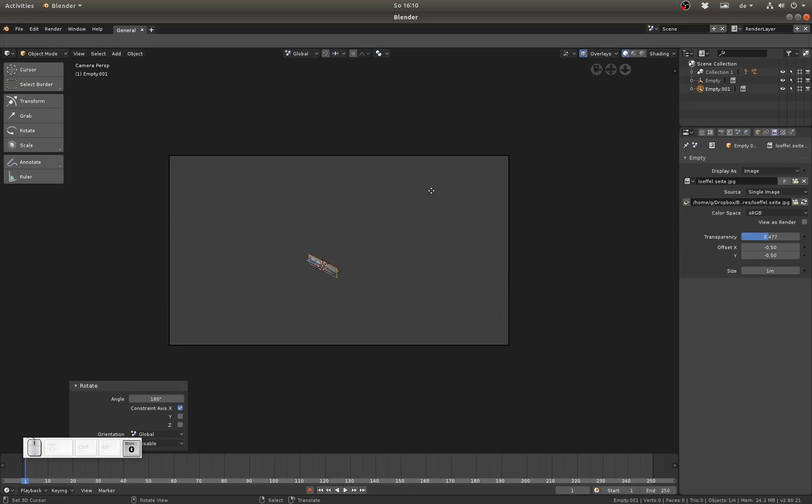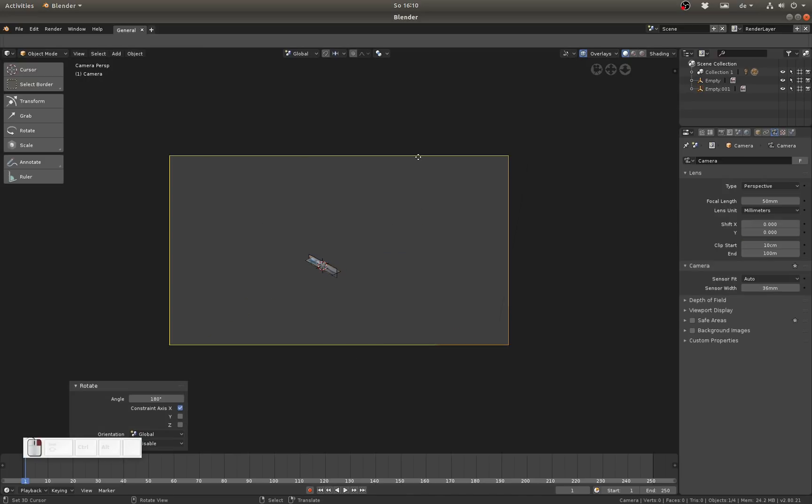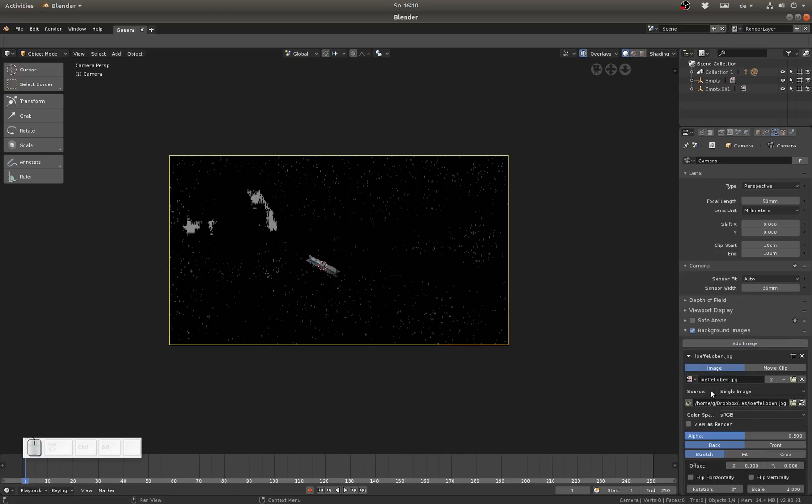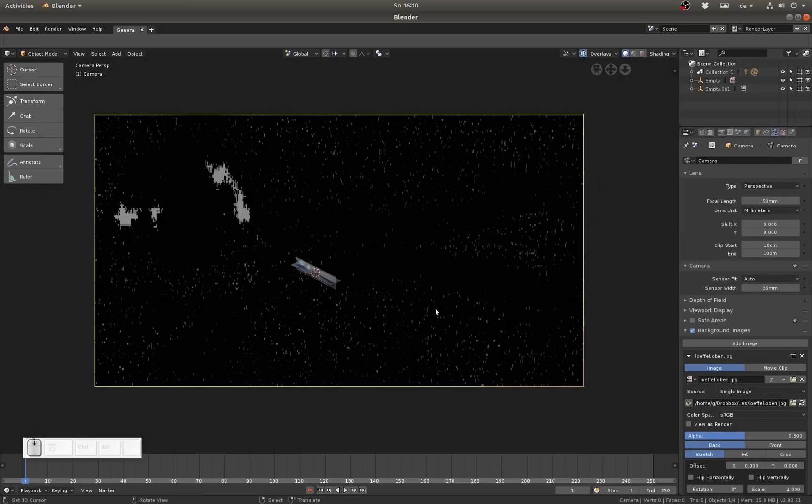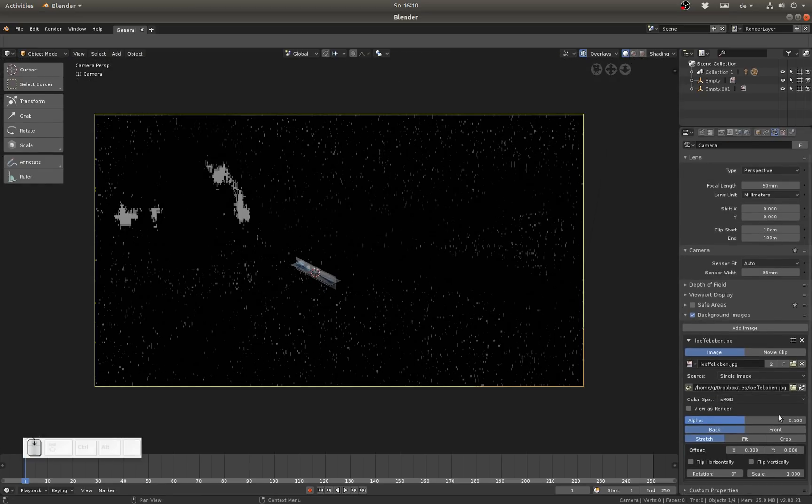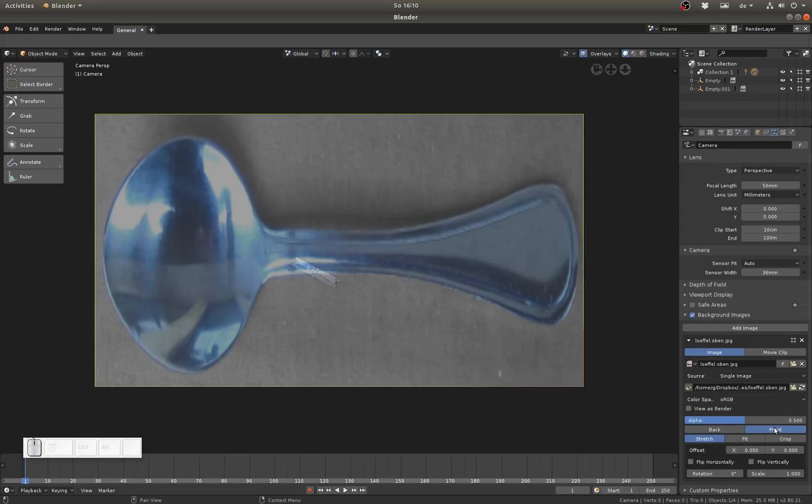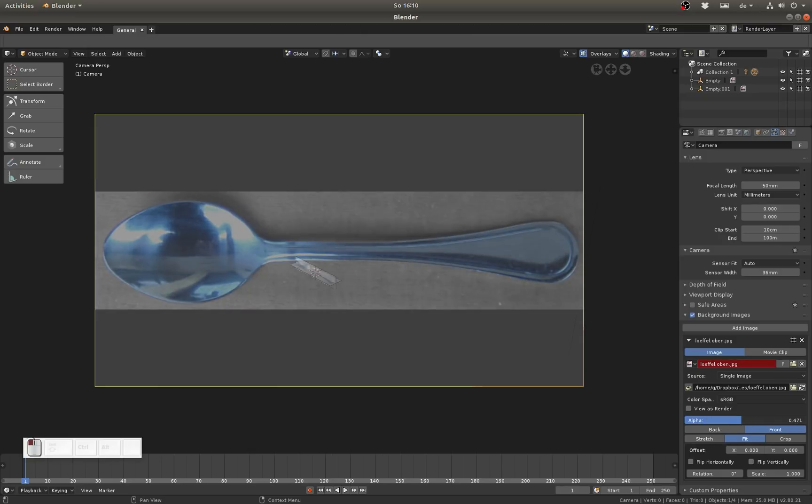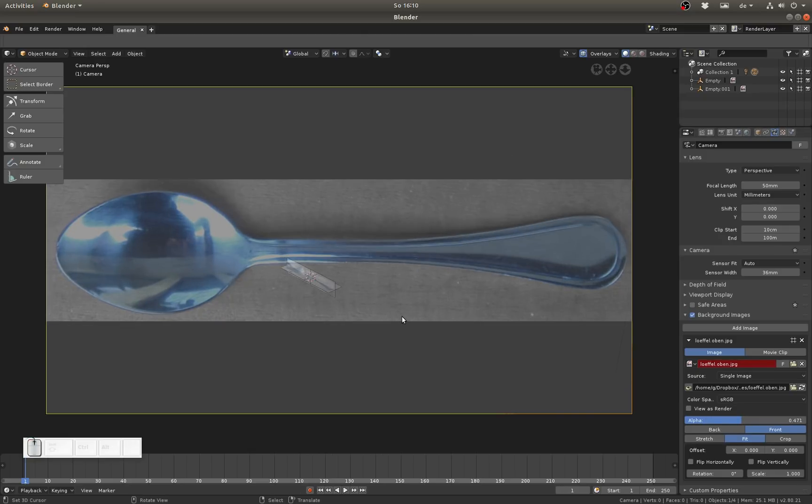Well let me select the camera and here in the camera settings down here there is background images again. This one is like the old school one. I can add an image then choose the one I want. You see this is also still kind of buggy but for example front is already working pretty nice. Also here I can change the alpha and everything, so for the camera the background images are back in Blender 2.8.